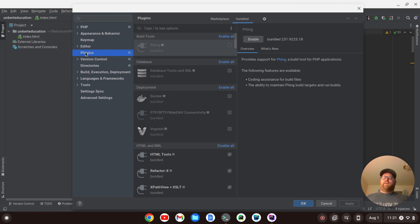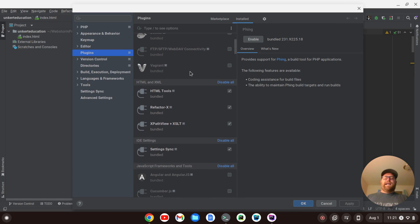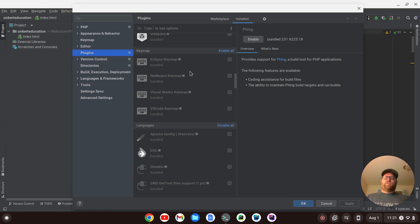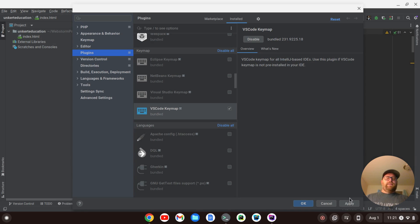I'm going to click Plugins over here, and then check on the installed plugins. You'll notice that I disabled plugins on PHPStorm. One plugin you have to make sure is enabled is the VS Code keymap. I'm going to check that, and then click Apply and OK.